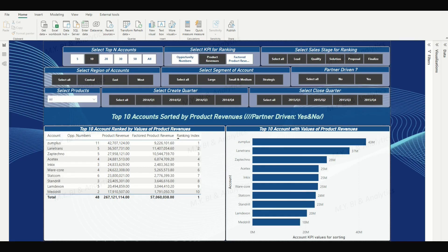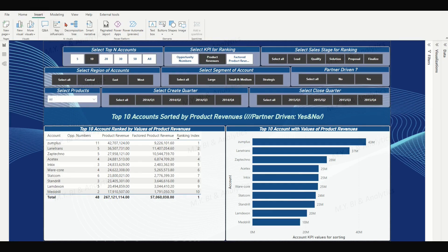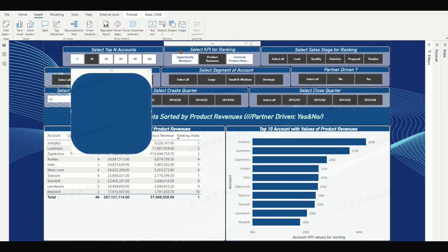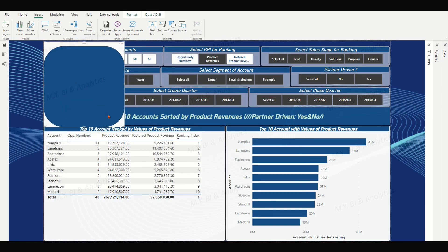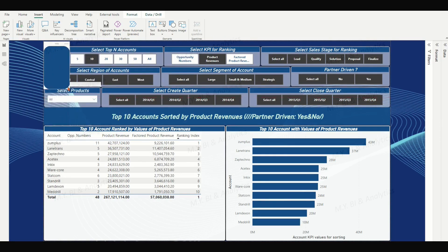To create our reset button, we shall start by adding a new button icon to our dashboard page. There are many ways to add a button icon by creating an image. In this video, we will insert a rounded rectangle shape and resize it to fit the right position in the dashboard.